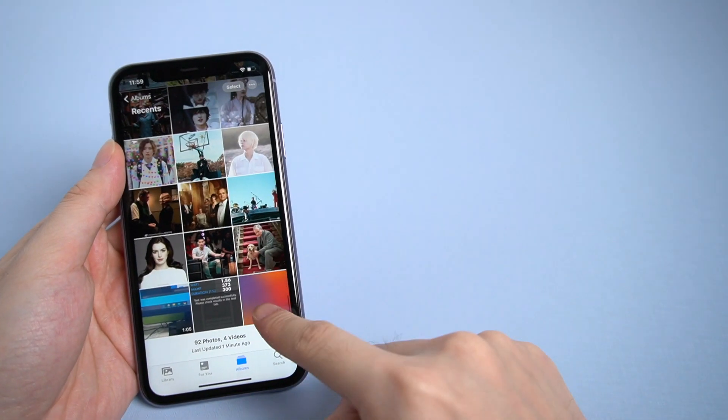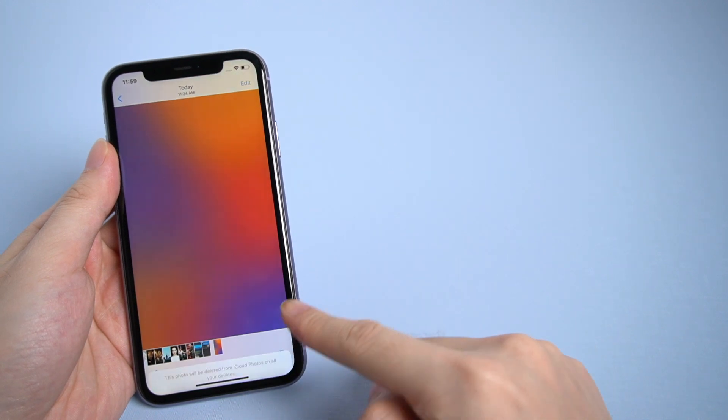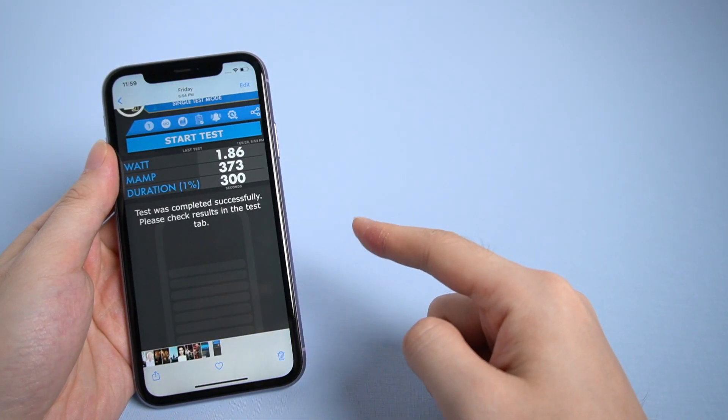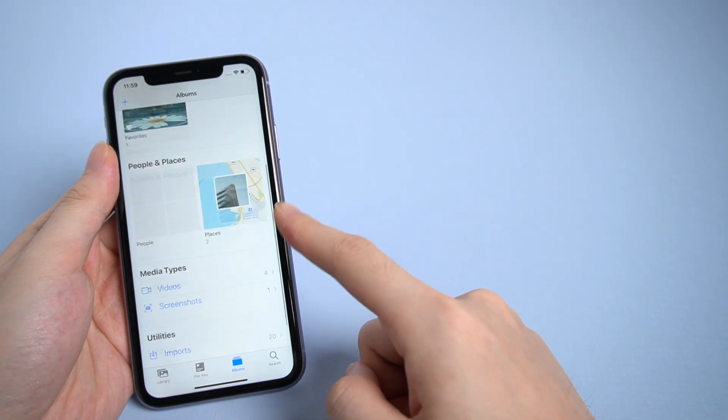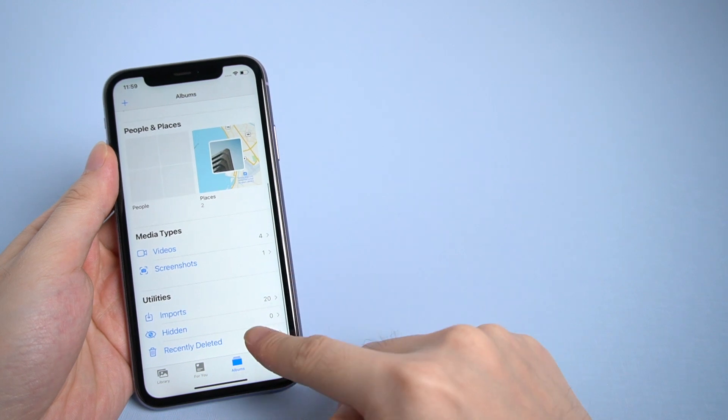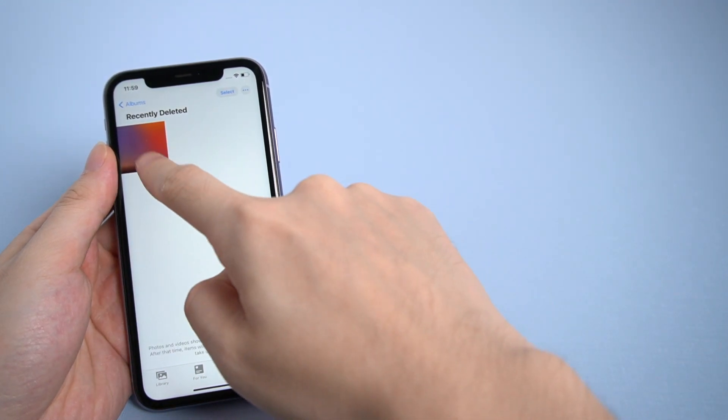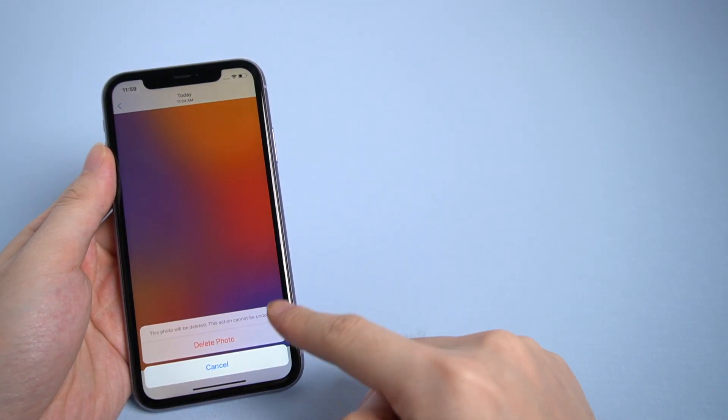Have you deleted your photos by mistake and want to restore them? In most cases, you can recover the deleted photos if you have backed up your iPhone through iTunes or iCloud before deleting photos.